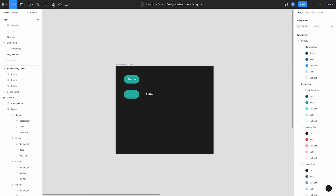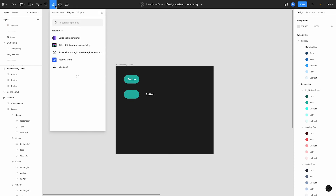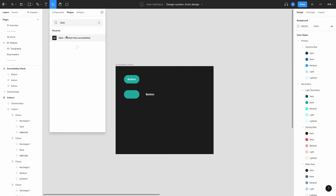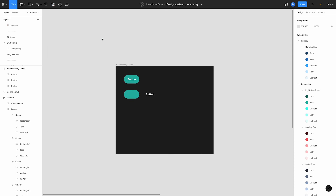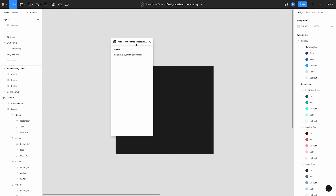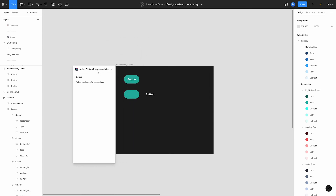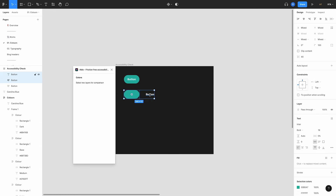It just so happens there's a nifty plugin for that too — let's jump back into Figma quickly. Head on over to the plugins button and search for 'Able'. The way this plugin works: I've created a button and split it into the text that's on it and the background colour. I select those two layers and it tells me whether that colour is accessible or not. You may have to tweak the colour tints and shades slightly to hit full accessibility.